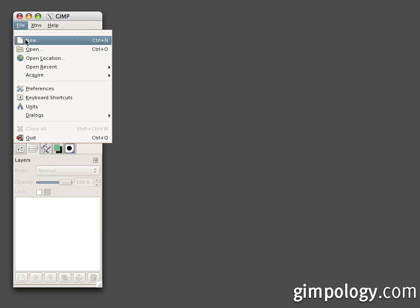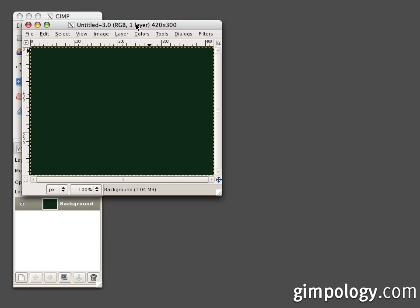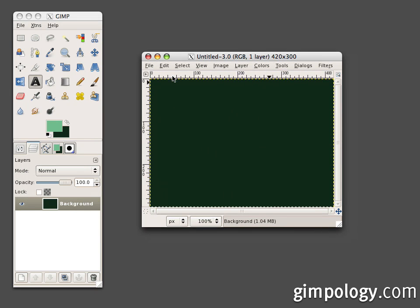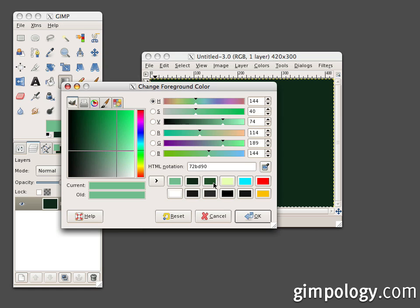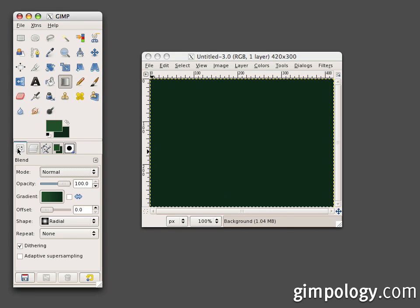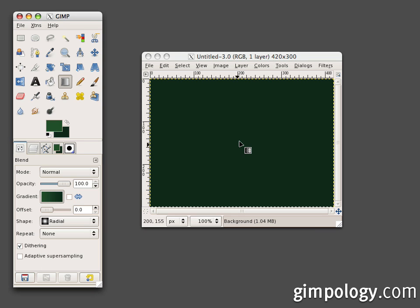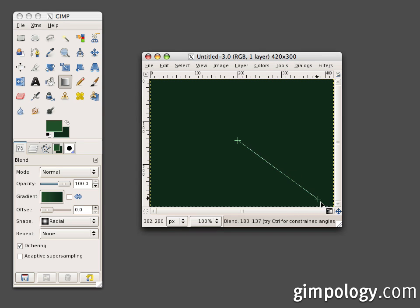Create a new file and fill the background with a nice dark radial gradient. Make sure this is set to radial and set to foreground to background, then just click in the middle of your canvas and drag out.